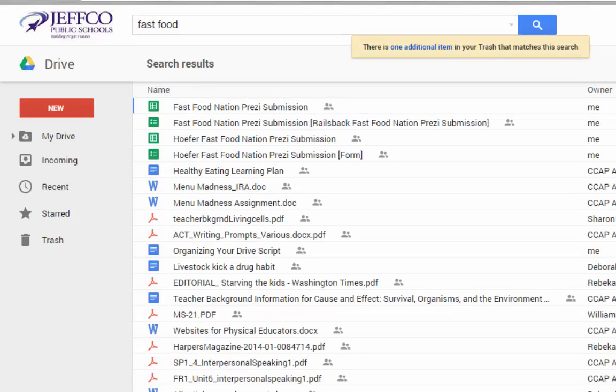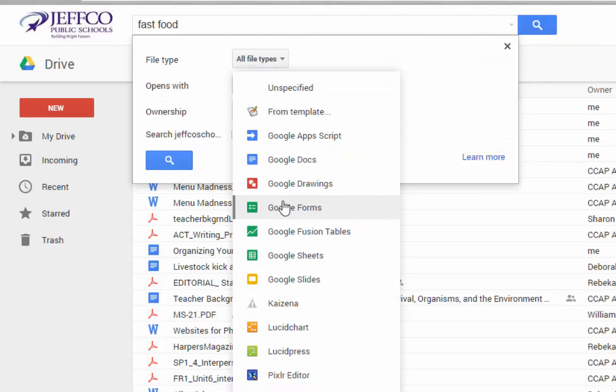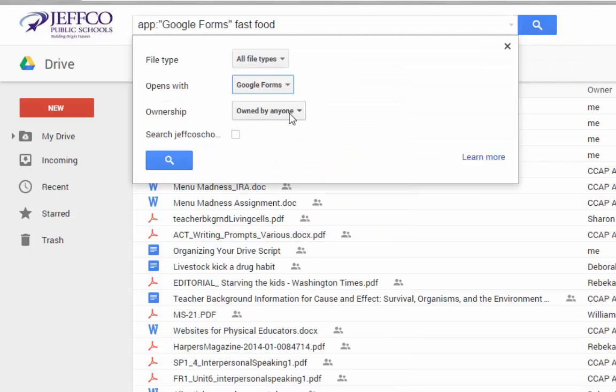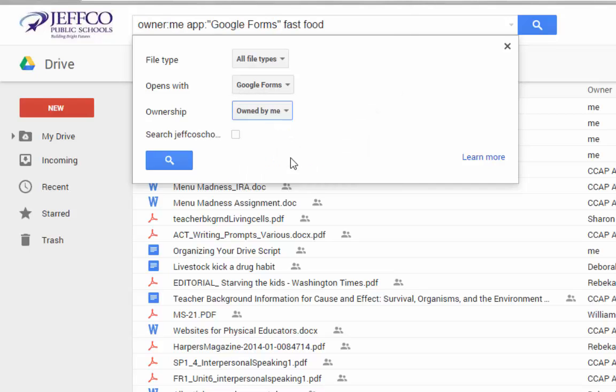To further refine my results, I can use the drop-down menu at the end of the search bar here to narrow by file type, how the file opens, and ownership.